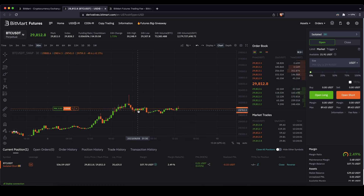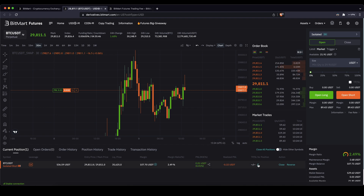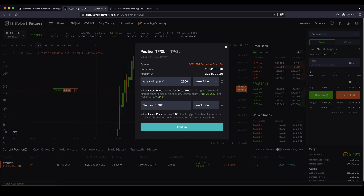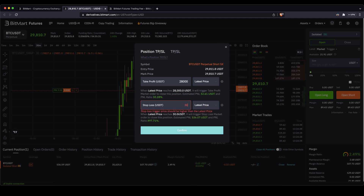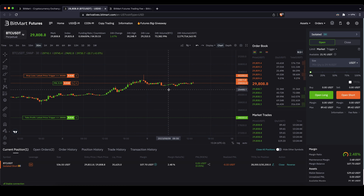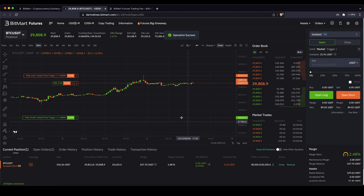Of course we can set a take profit and stop loss later on. Click on the position to add them: if the price goes down to $28,000 we would make $32 of profit, and if the price goes up to $30,200 we would make a $6 loss. Click confirm and they are set — the stop loss is above and the take profit is below. If you want to close at any point, simply click on close, confirm the entire position — five cents of profit as the price has gone down a little bit — click confirm and you're out of the position.